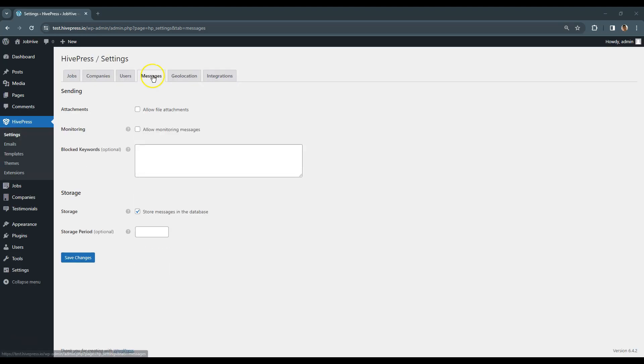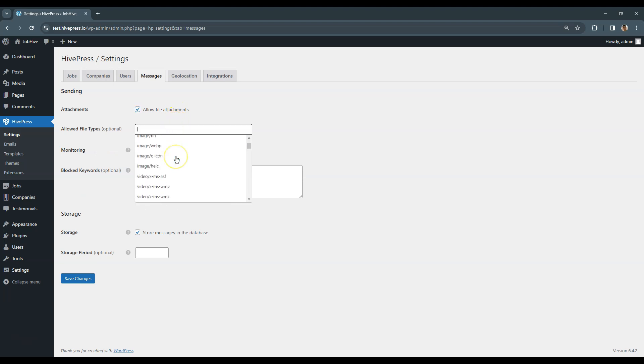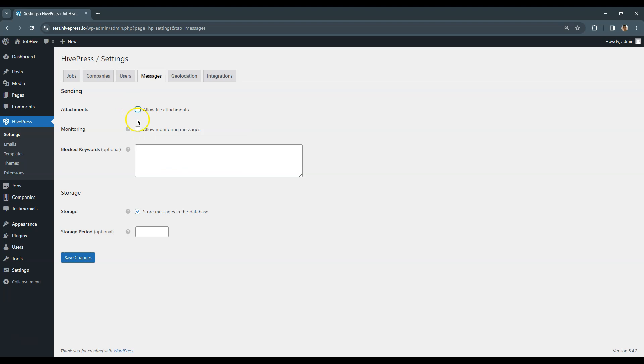Messages. In the Sending section you can enable attachments to allow users to send attachments via messages, and here you can select the file types that can be attached. If you enable monitoring, then you and your website administrators will be able to monitor all the conversations on your job board website. Here, you can set a list of blocked keywords. This means that all the messages containing these keywords will be blocked.